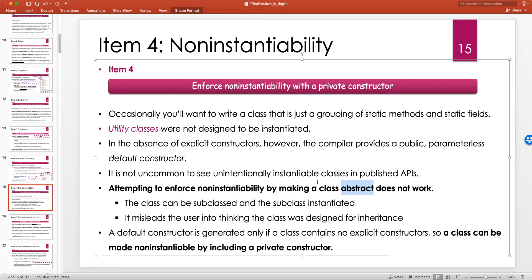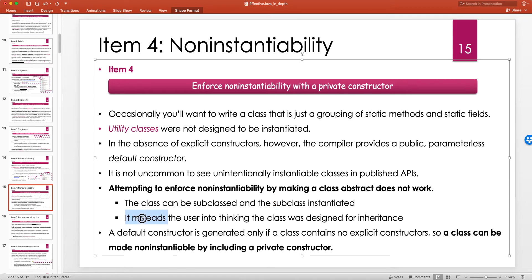Attempting to enforce non-instantiability by making a class abstract does not work. An abstract class is meant to be subclassed, and a subclass must call the superclass constructor — which is precisely what you want to prevent. You cannot directly instantiate an abstract class, but you can instantiate it via inheritance. It also misleads the user into thinking the class was designed for inheritance, when actually you just don't want it instantiated.